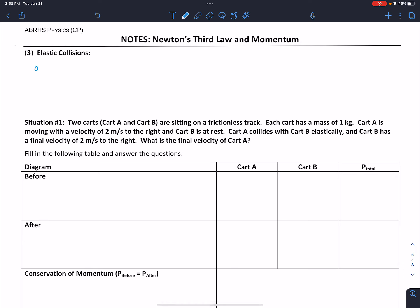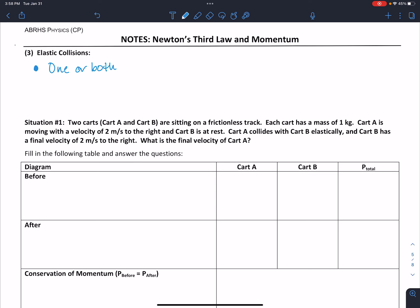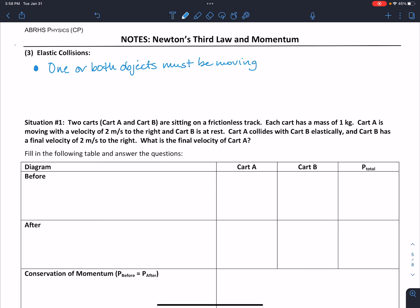How do we identify something as an elastic collision? There are two key points to keep in mind. Initially, one or both — but at least one object — must be moving. Remember, if both objects are still initially, then you have recoil.